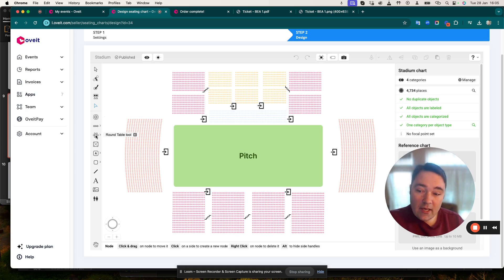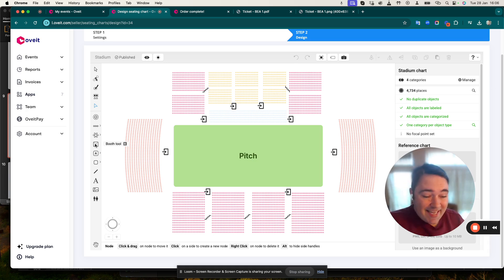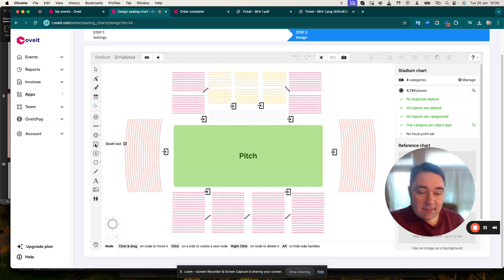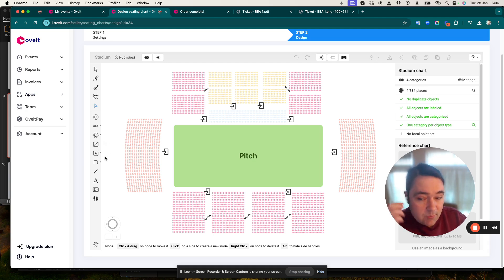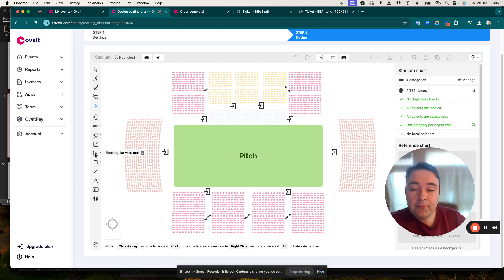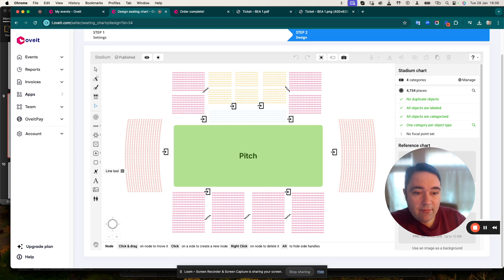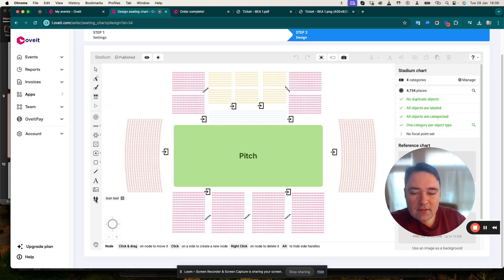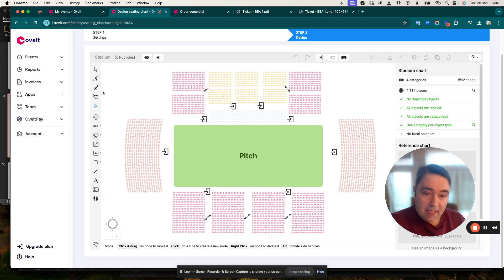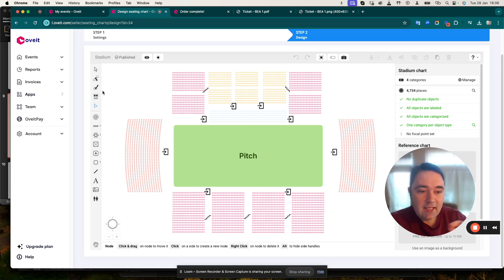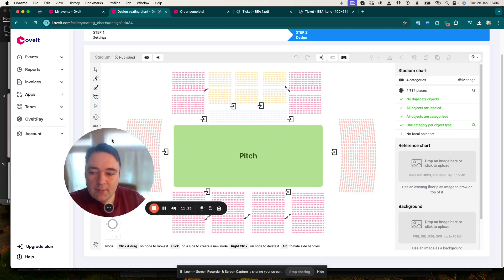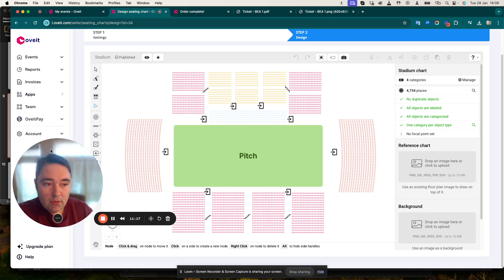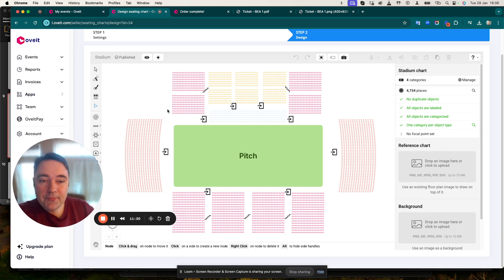Then we have the row tools, we can create additional rows if you're hosting something like a gala dinner. We have the round table option. We have the booth option, so for example if you're selling booths at an exhibition, you can actually create this kind of option. And then we have some additional options that can create more graphics on the seating map. You can add images, icons, and so on. The seating designer is very powerful and combined with Oveit's ticketing and payment processing options can create the perfect experience with an amazing interface and ease of use.